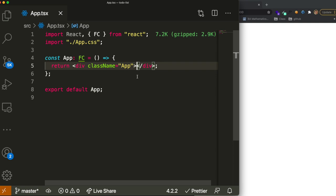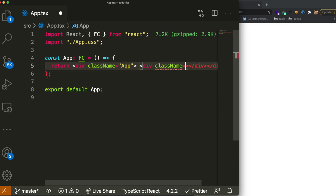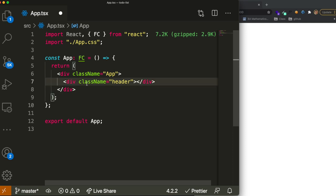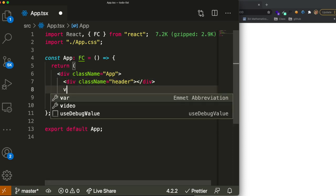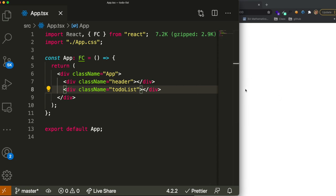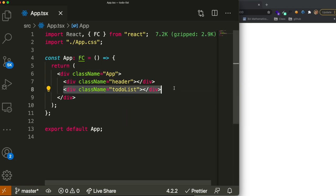Inside our component we'll divide it into two sections — a header div and a to-do list div. The header will be where we have our input with a button, as you saw in the beginning of the video. The to-do list div will be where we see all our tasks, where we can delete or complete them.